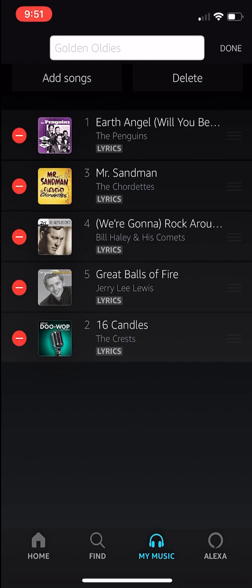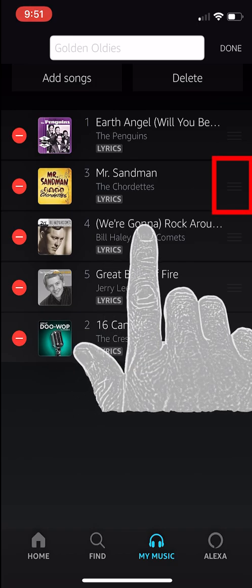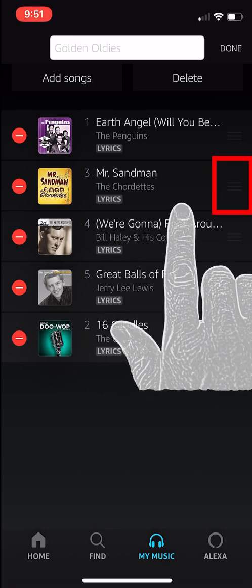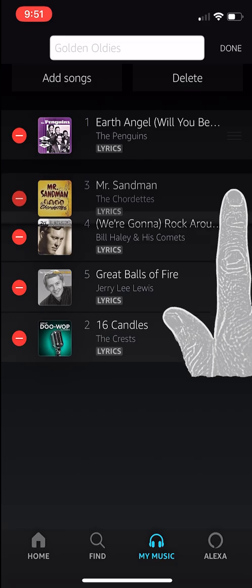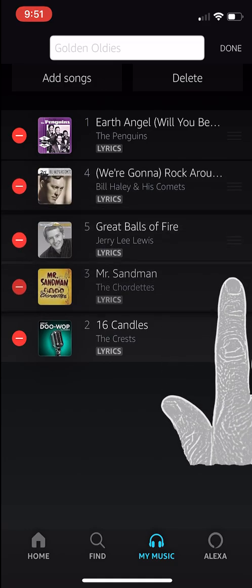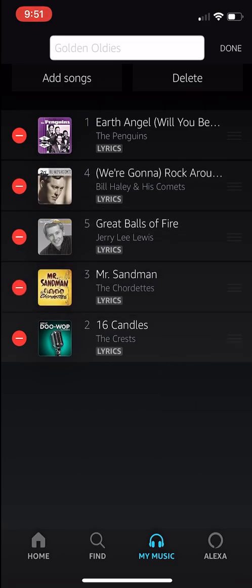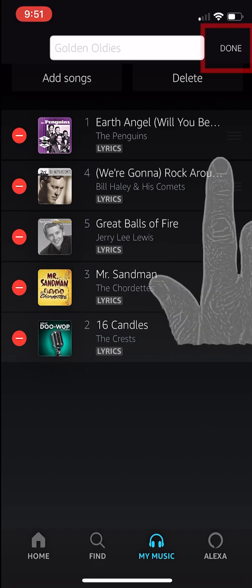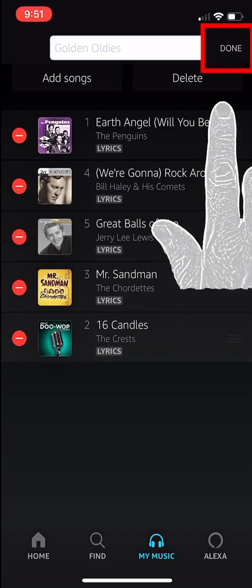Next I will move Mr. Sandman down using the same process. Tap the three lines to the right of the song and then move it down. Now we have rearranged our songs and we are done, so I am going to hit the Done button in the top right-hand corner.